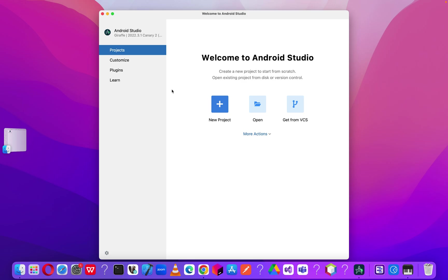When you launch it for the first time, because we don't have any recent projects, you'll see this welcome screen or startup page. It asks you what you want to do. Click on New Project because we are starting our Android Studio and going to build a new project — that's our first Android app.